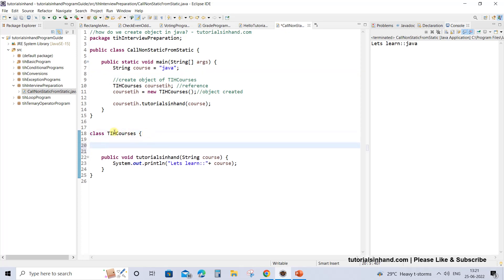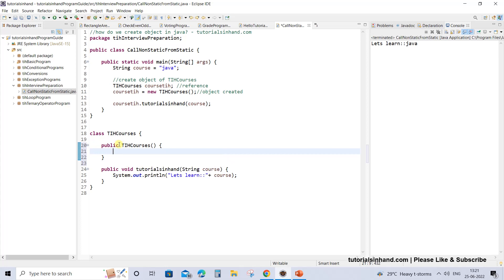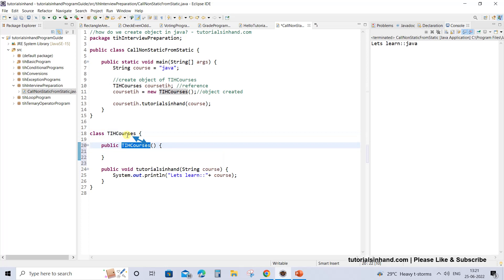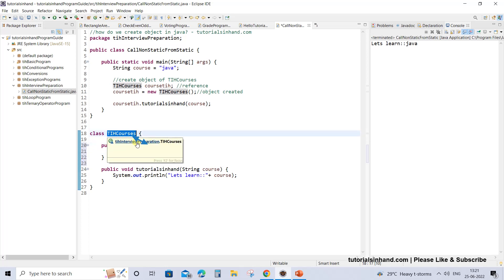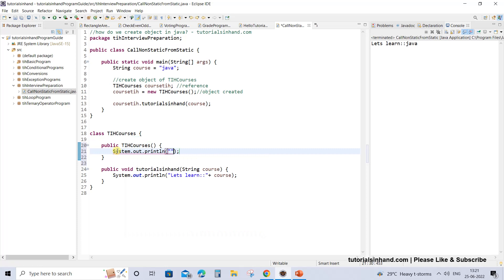Here we are getting 'let's learn Java' since it was a default constructor so there was nothing in it. Now suppose we define the constructor on our own. You must be aware that the constructor does not have any return type — it is a special kind, similar to a method but it is not a method. It does not have any return type and it has the same name as the class. So the class name is TIH courses and the constructor name will also be TIH courses.